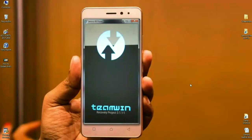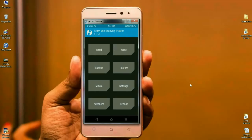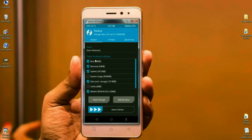This is TWRP recovery mode. By pressing the volume up, volume down, and power button, the home screen appears like this. At this home screen, we need to first take a valuable backup before updating the ROM. Click on backup, then select boot, recovery, system, data, and modem. Simply swipe right to backup.